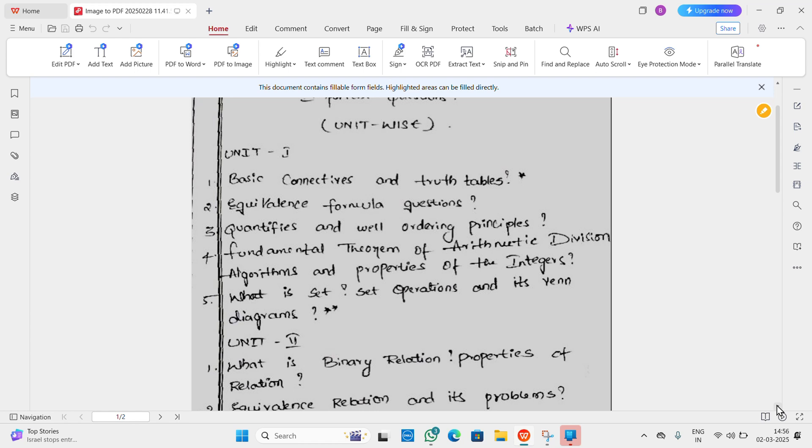Formula questions of equivalence are important. Next, Quantifications and well ordering principles. Fourth question: Fundamental theorem of arithmetic, division algorithm, and properties of the integers.